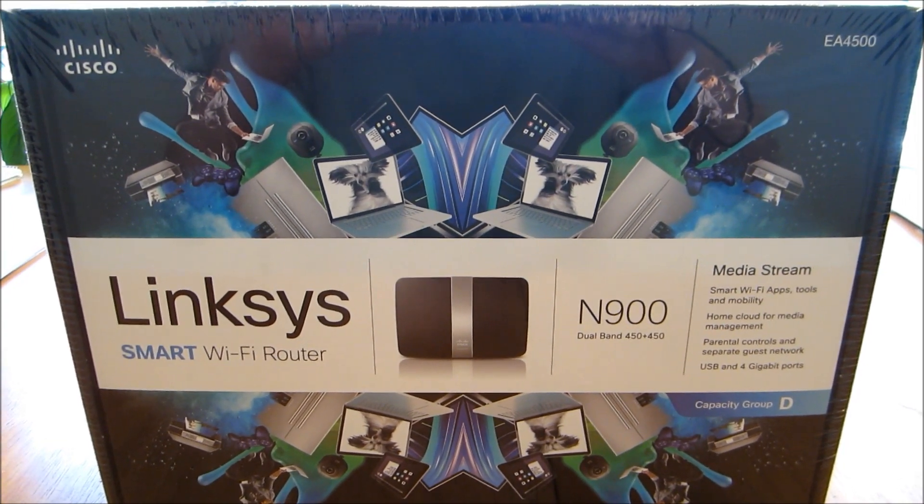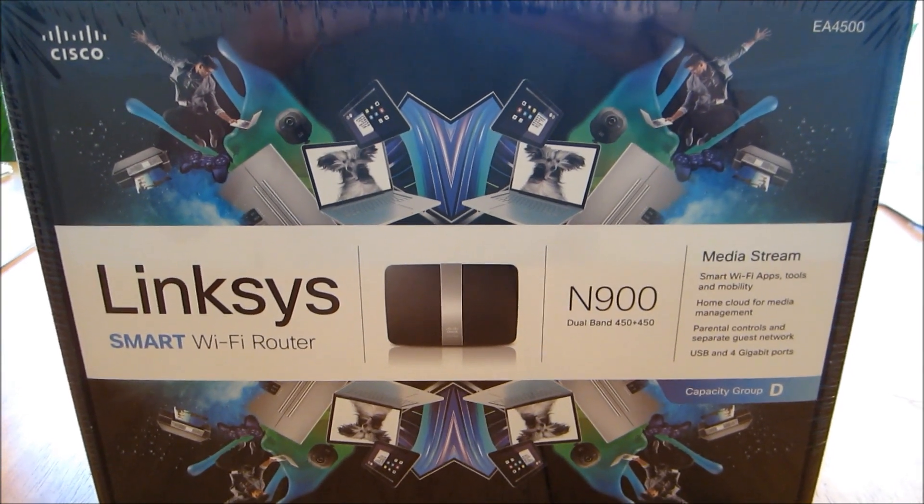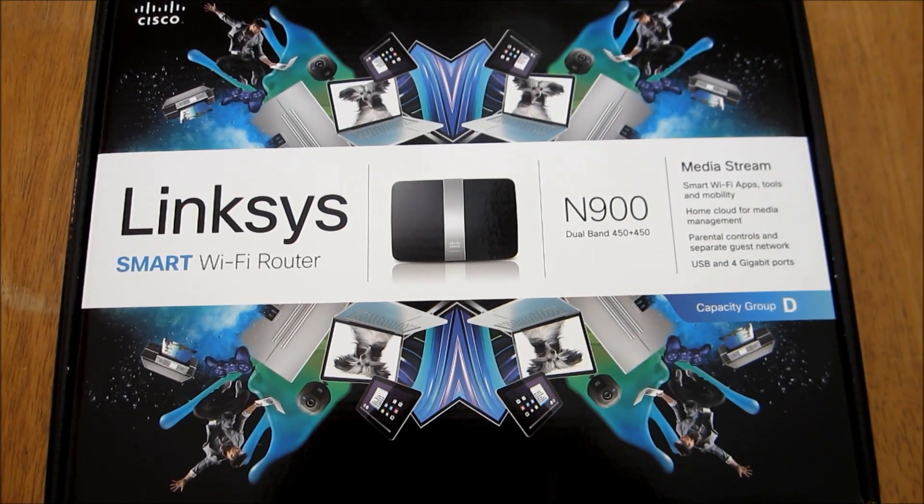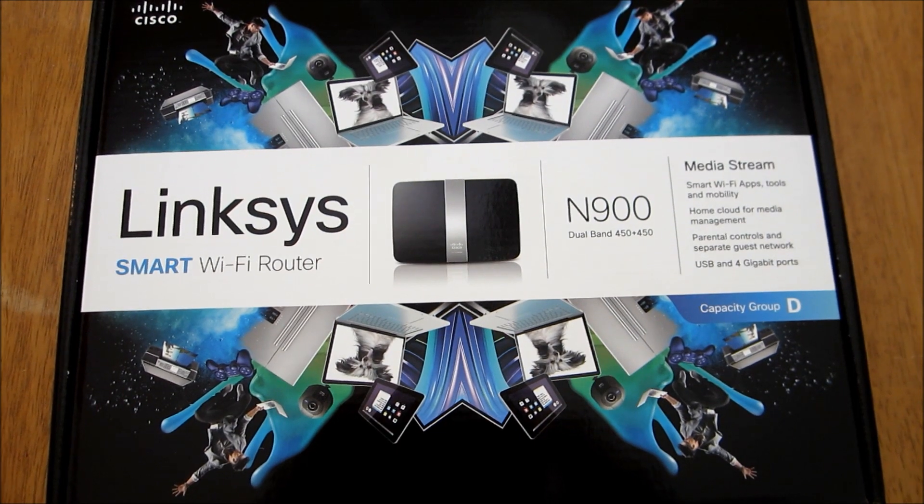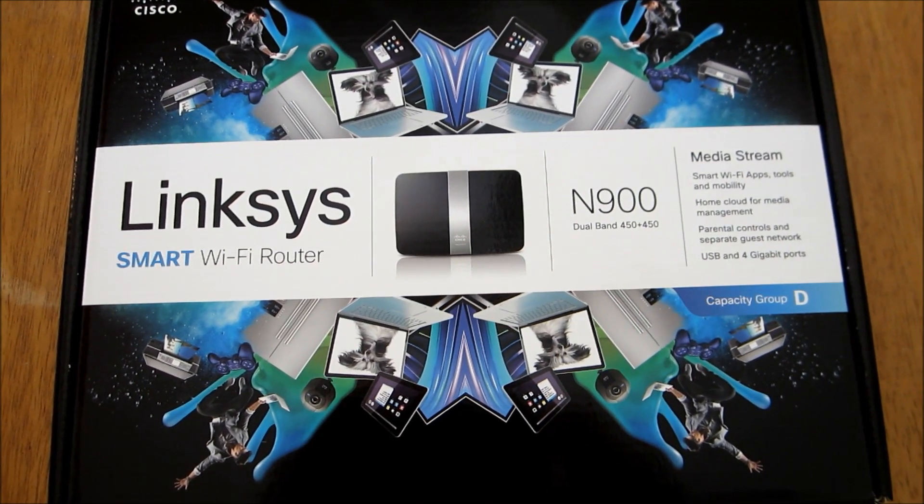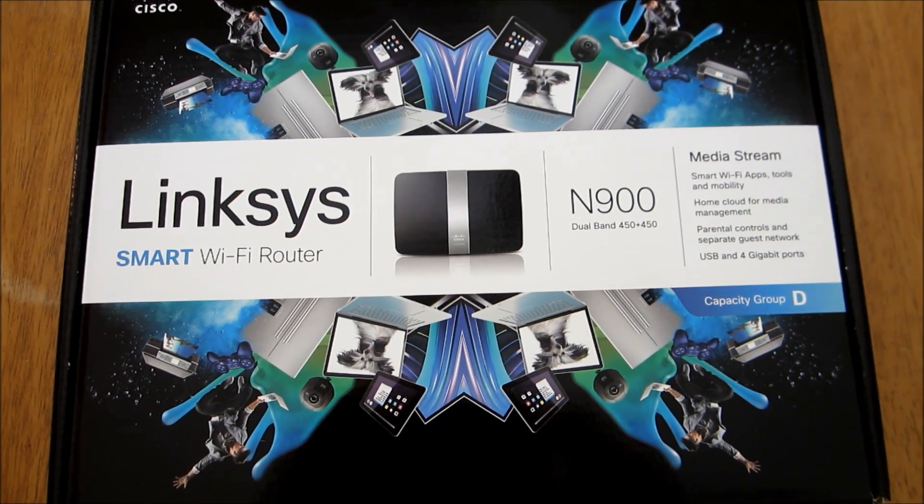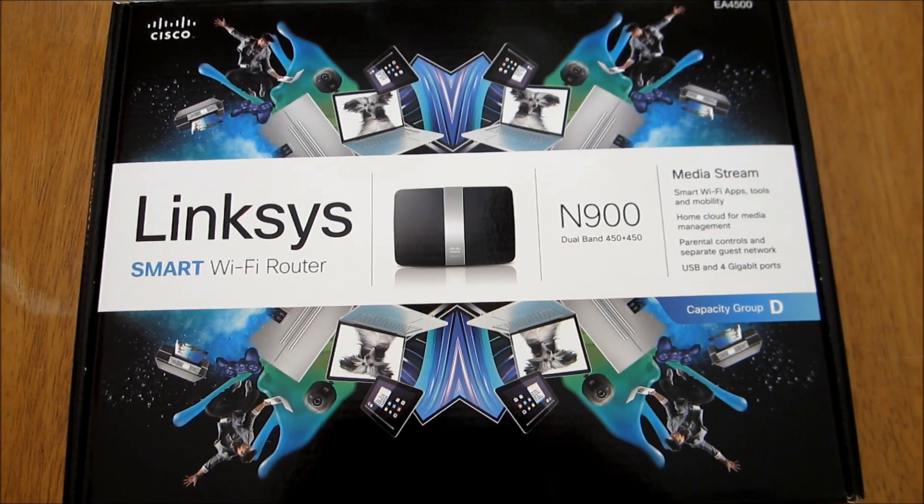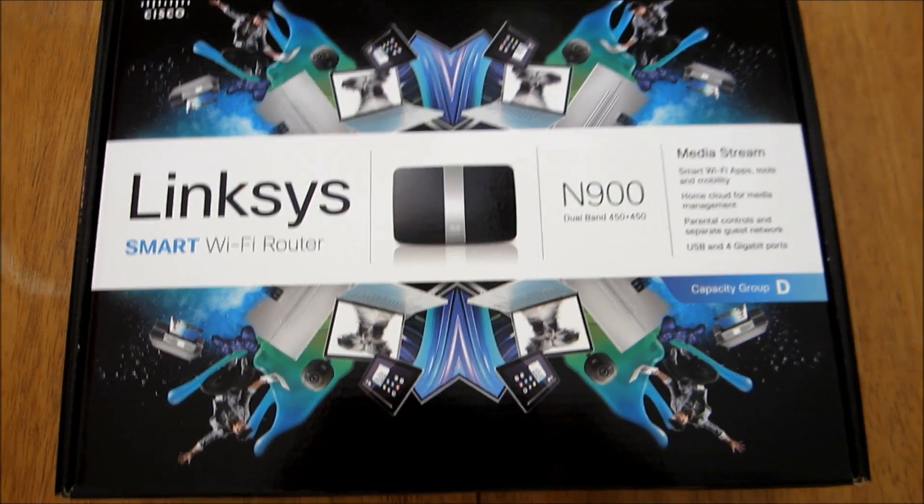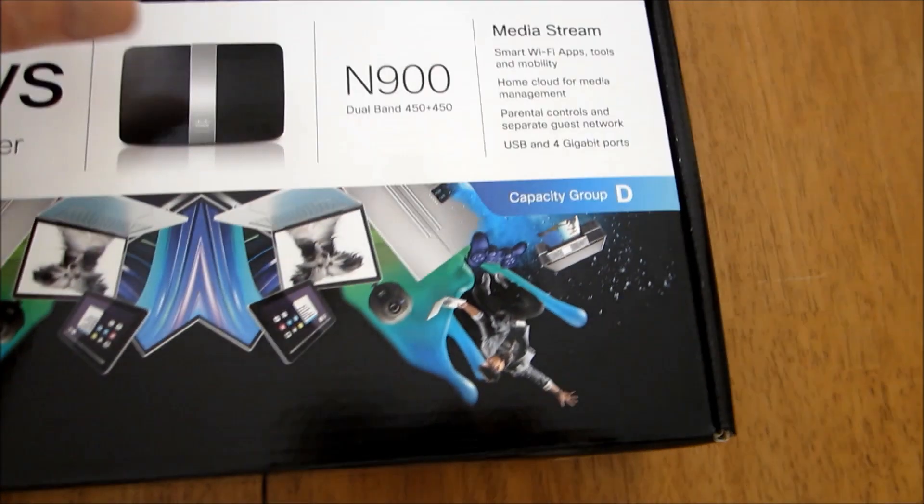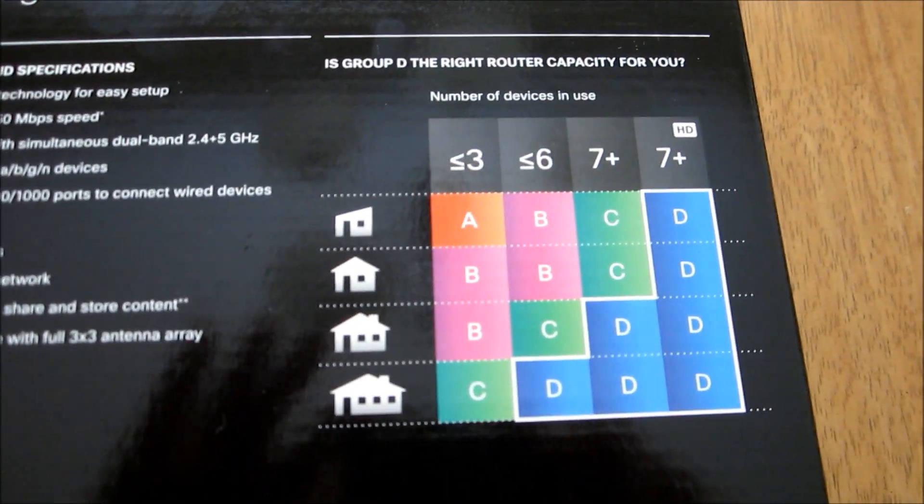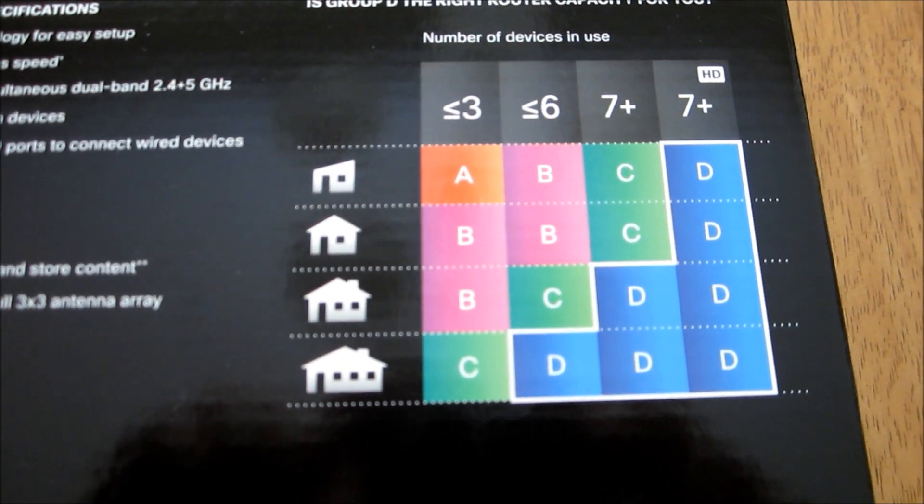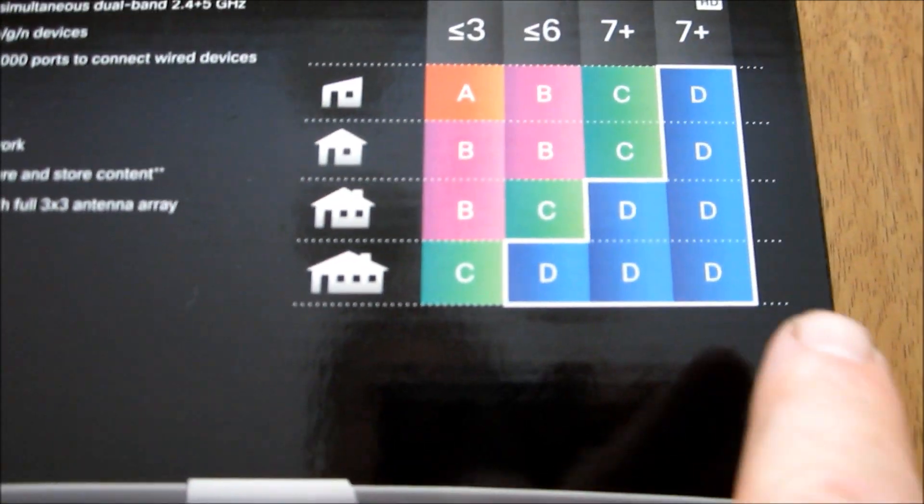So let's open this up and see what it looks like. So here we go, let's see what this is going to look like here. This is the smart Wi-Fi router. It's got bells and whistles on here that I will never use, but the one thing is it's a Capacity Group D which shows you can have up to seven plus devices.